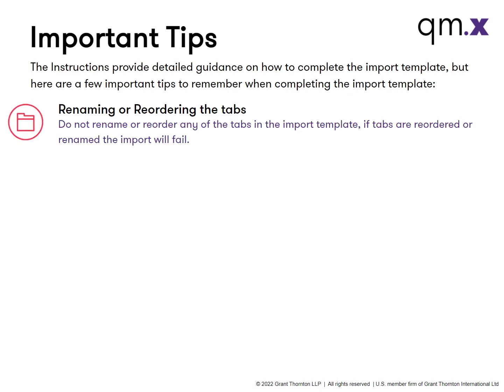Do not rename or reorder any of the tabs in the import template. If the tabs are reordered or renamed, the import will fail.